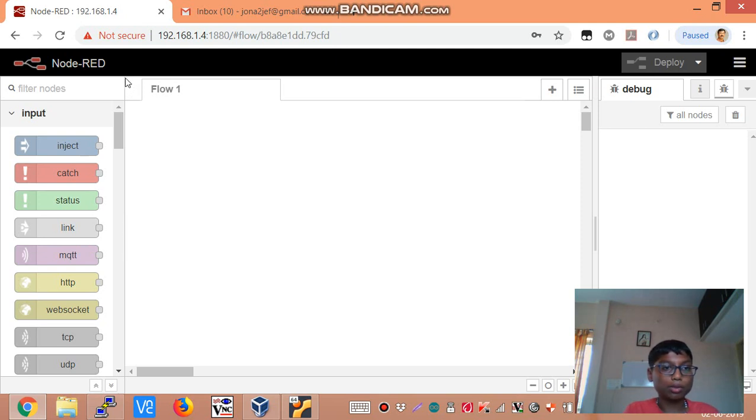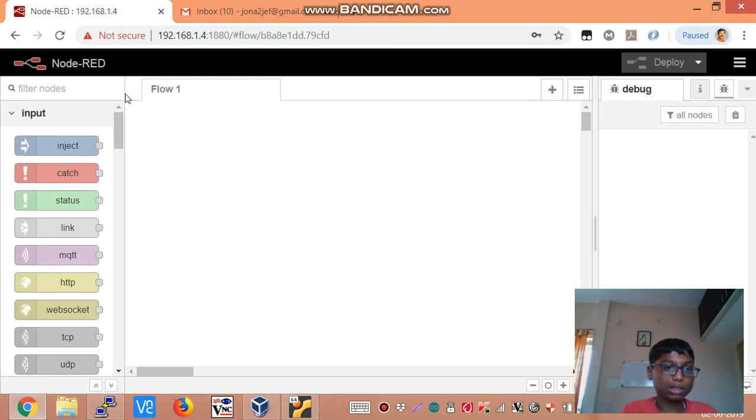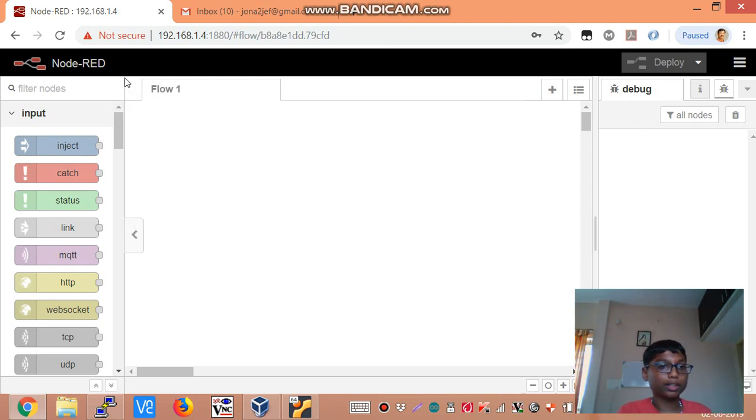I am going to be showing you the installation of MySQL node and then how to simply log CPU temperature data into the database.